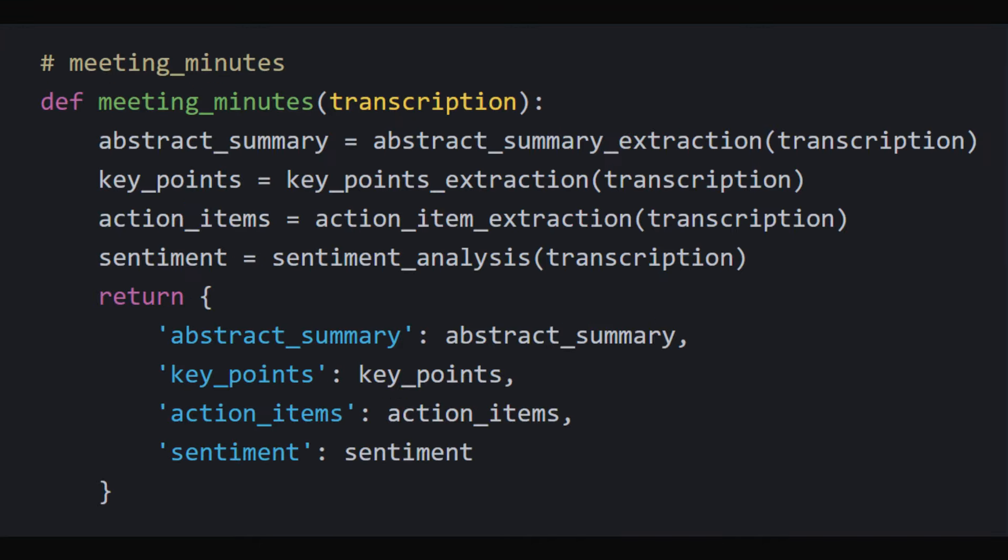meeting_minutes: This function combines all the above functions, takes the transcription as input, and generates a dictionary containing the summary, key points, action items, and sentiment analysis of the discussion.